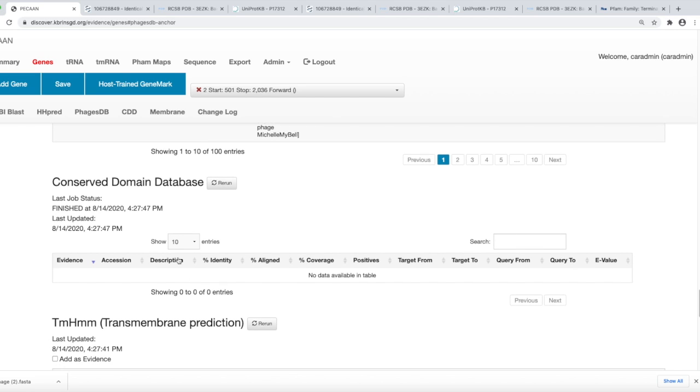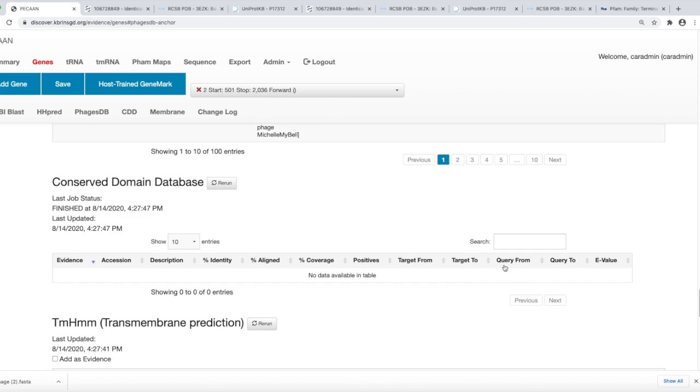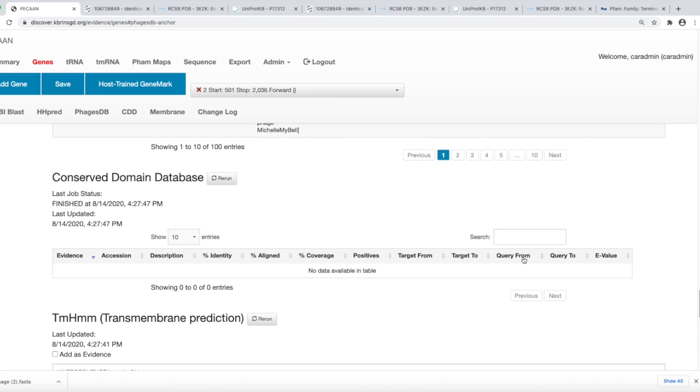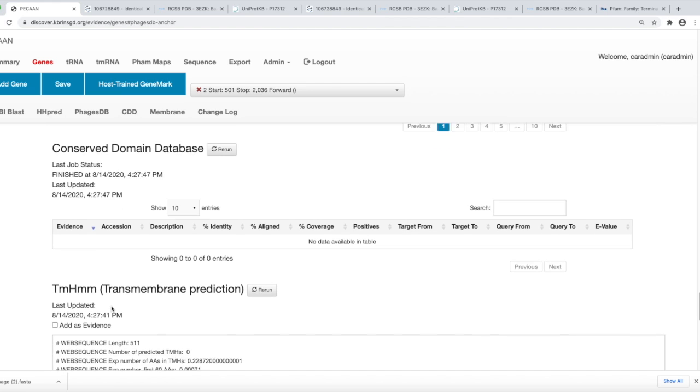Also, in the conserved domain database, you can oftentimes mark more than one because there may be, as we just looked at, a single-stranded binding protein, ATPase, nuclease function. If you found hits to those domains, you may find all of them. So you may want to mark more than one. How you can determine that is look, follow, as you scroll down through, look at the query from two range and see if you get different ranges. If you get different ranges than two functions, then you can mark the different functions.